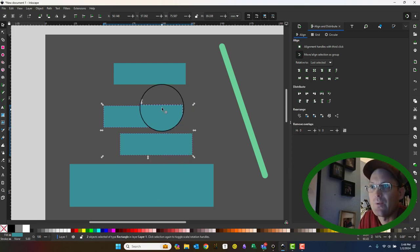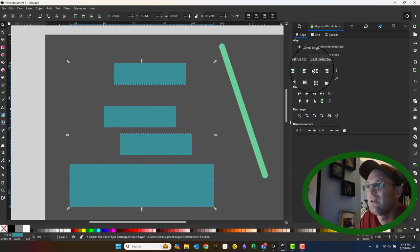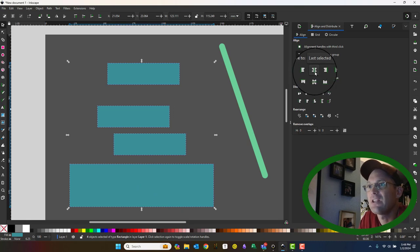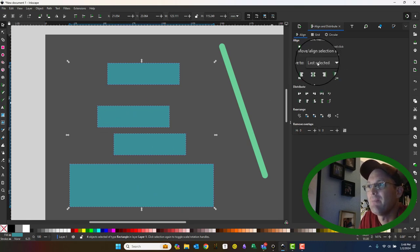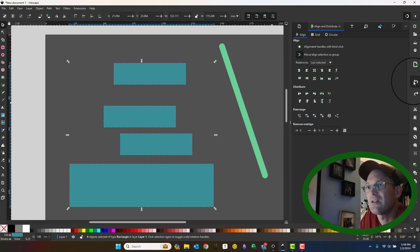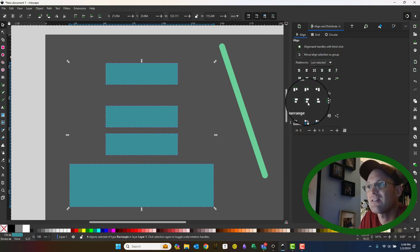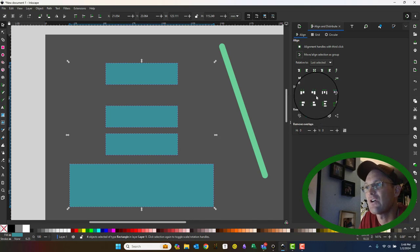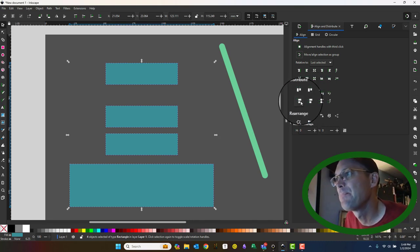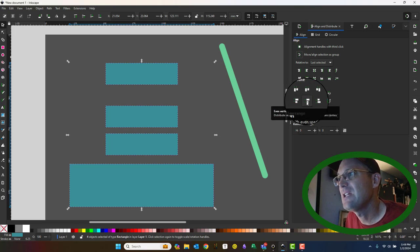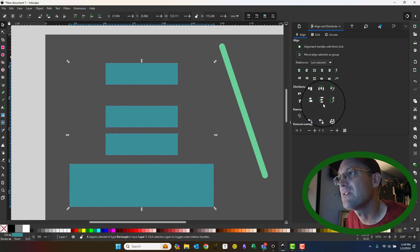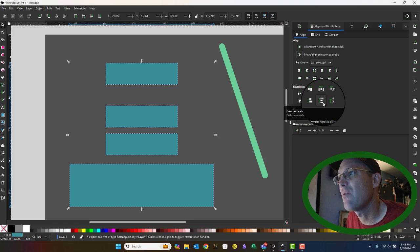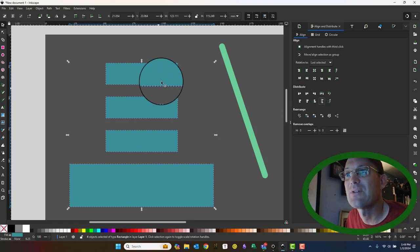So if I select all these shapes now, I could say center them on the axis. That didn't do what I wanted because I had this toggle checked. So let's say center them on the axis, and now I can distribute the vertical gap evenly. I can distribute the top edges evenly, the centers evenly, the bottom edges evenly. What I want to do is make even or equal vertical gaps.